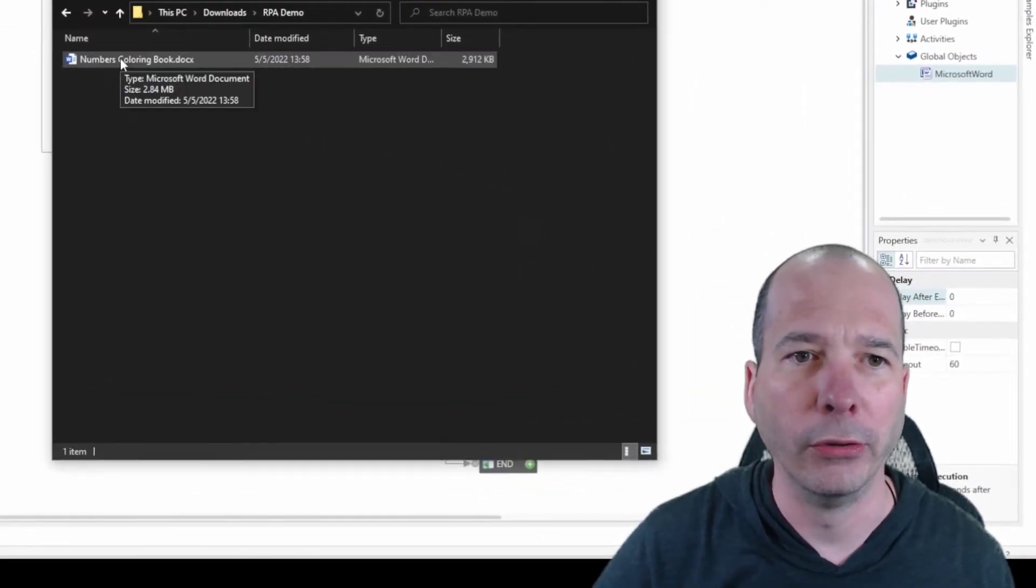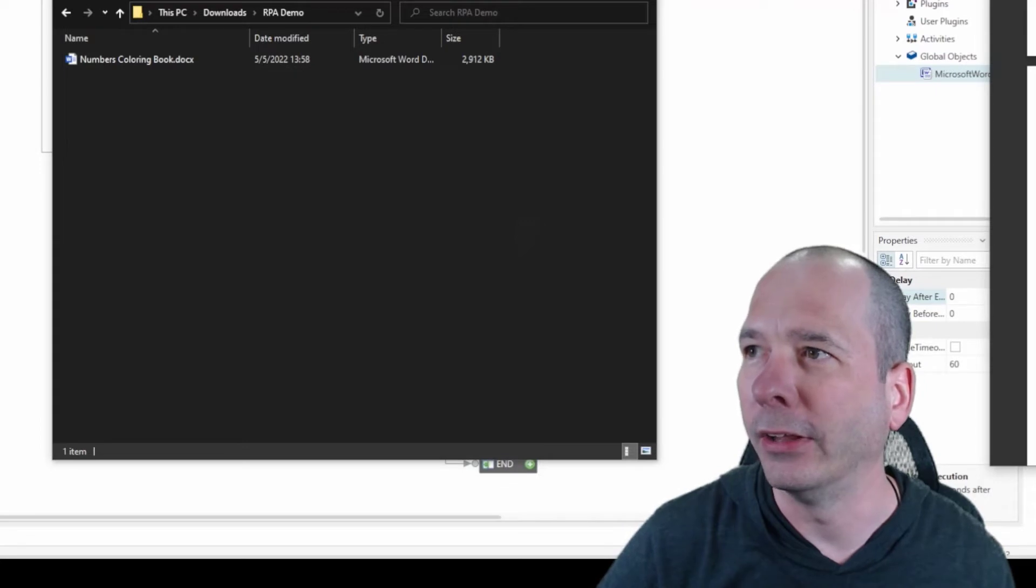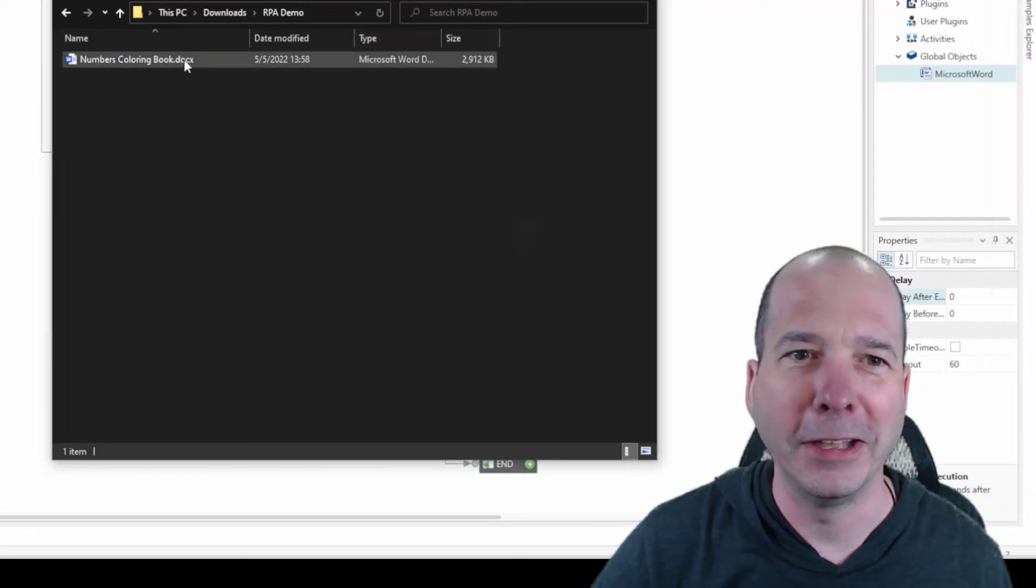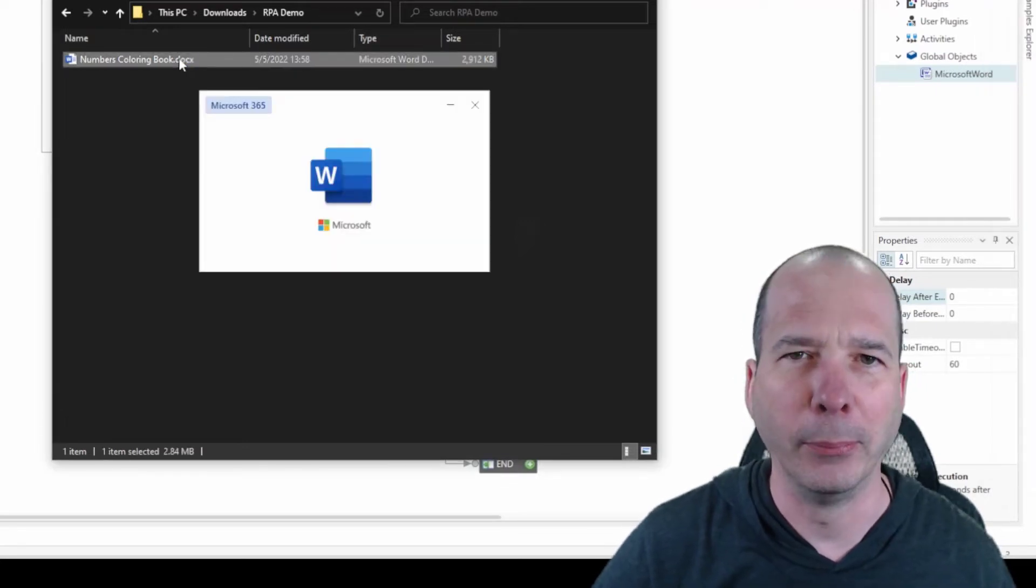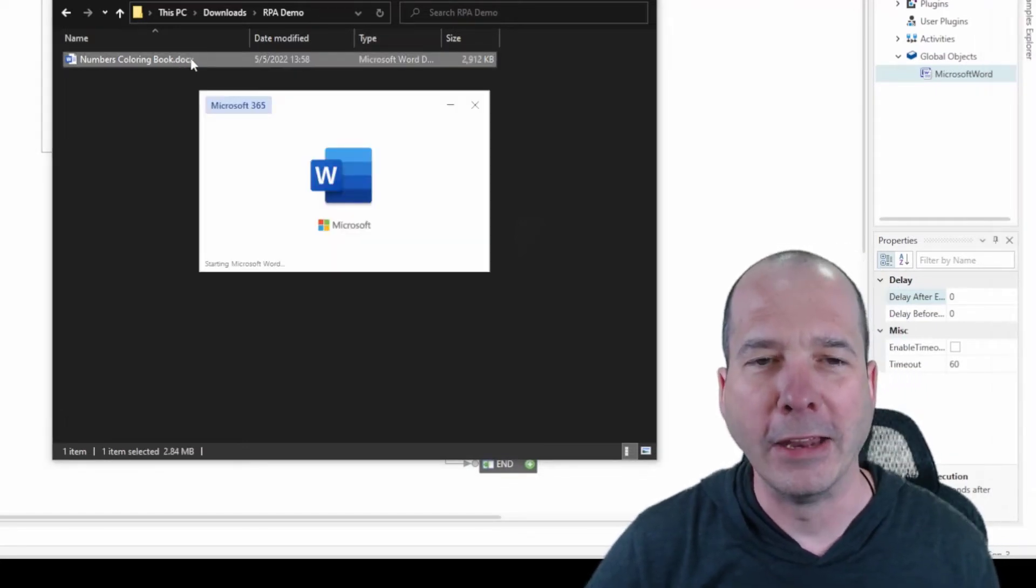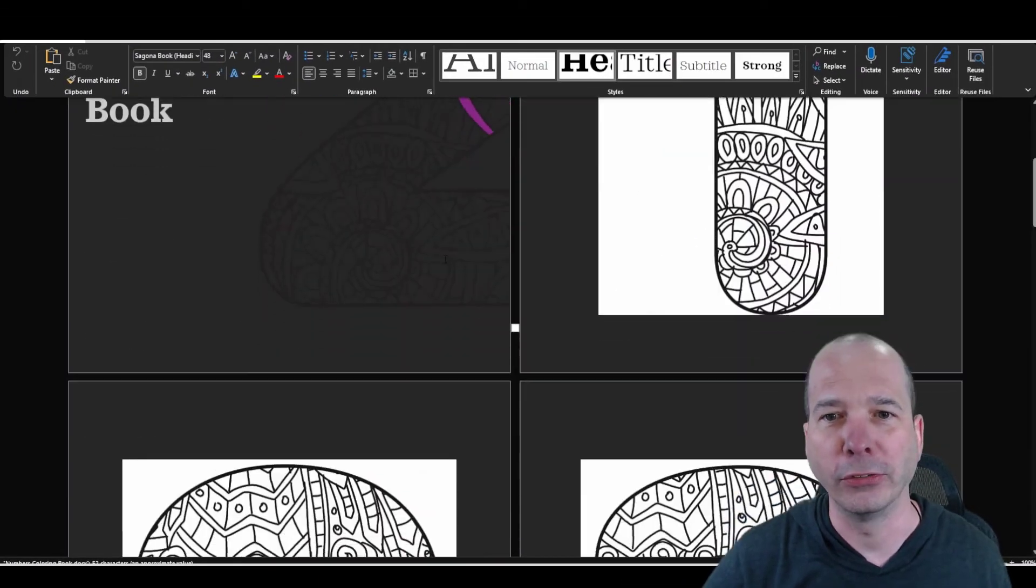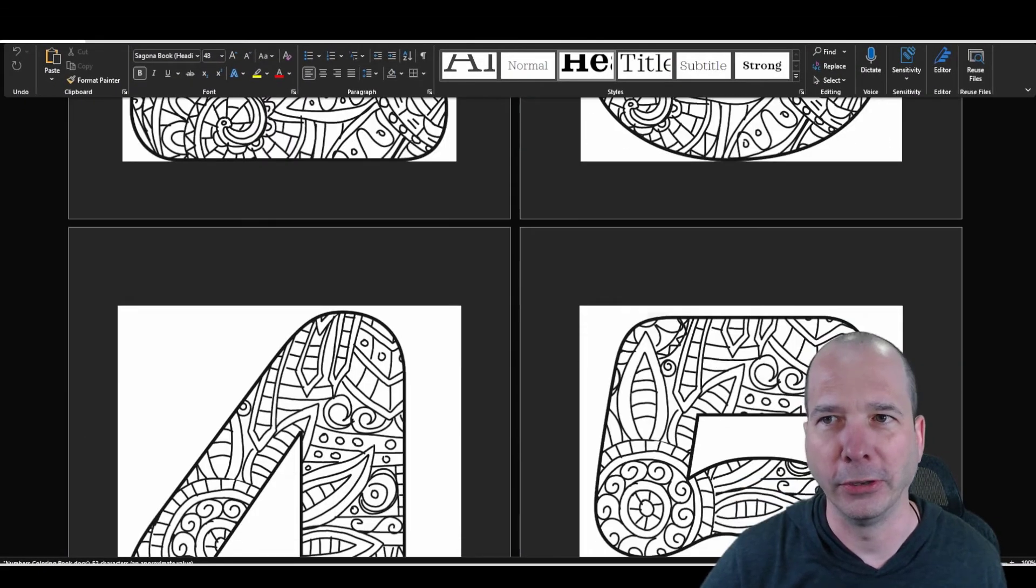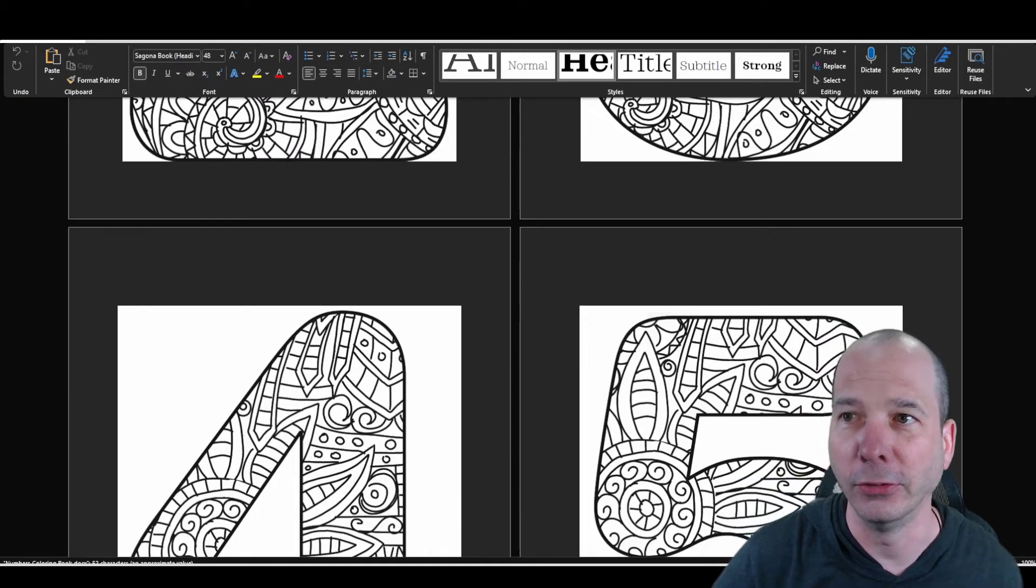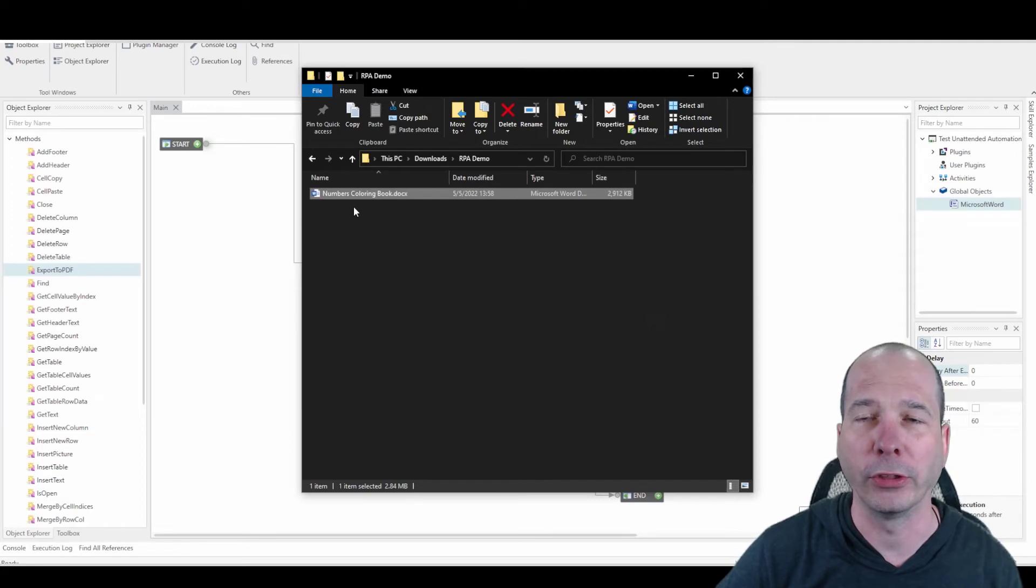It's numberscoloringbook.docx. And essentially, it's this template that I found on Microsoft Word. And it's got a way to color numbers. So you can come in here and give it to your kid or do something in your spare time to mess with colors.